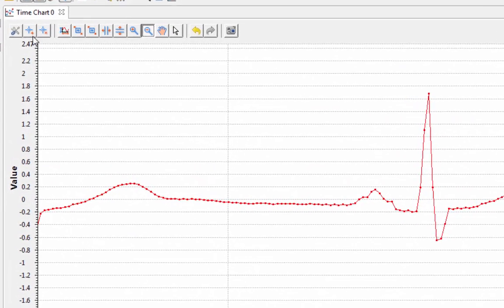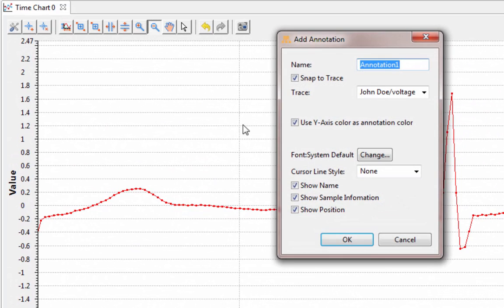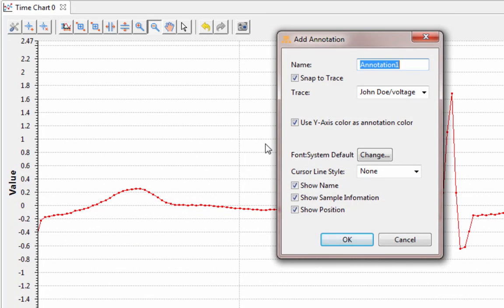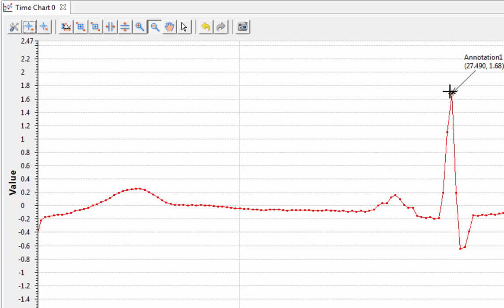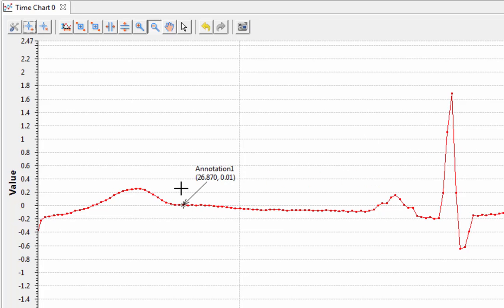You can also add an annotation which will give you the exact value, and if you want, you can drag it around and look at the exact value at any of the data points on the screen.